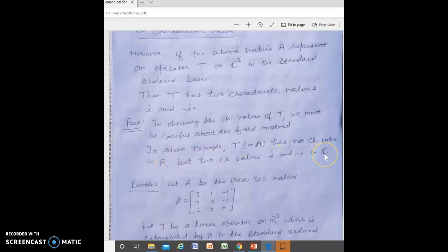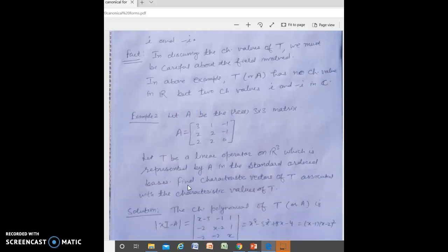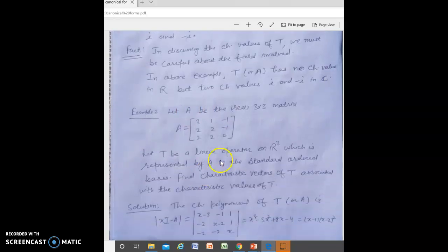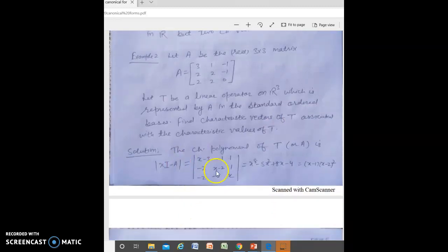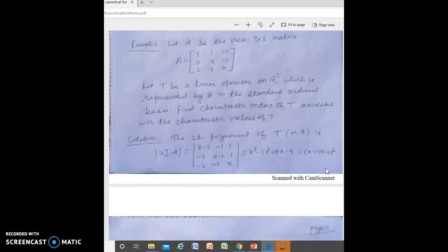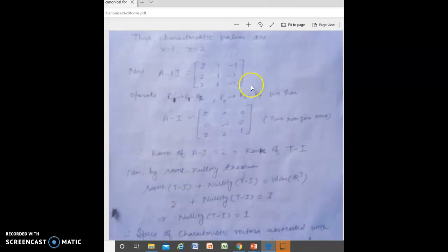Now consider Example 2. Let A be a real 3×3 matrix and T be the linear operator on R³ represented by A in the standard ordered basis. Find the characteristic vectors of T associated with the characteristic values of T. First, find the characteristic polynomial: det(XI − A). This gives us characteristic values X = 1 and X = 2.